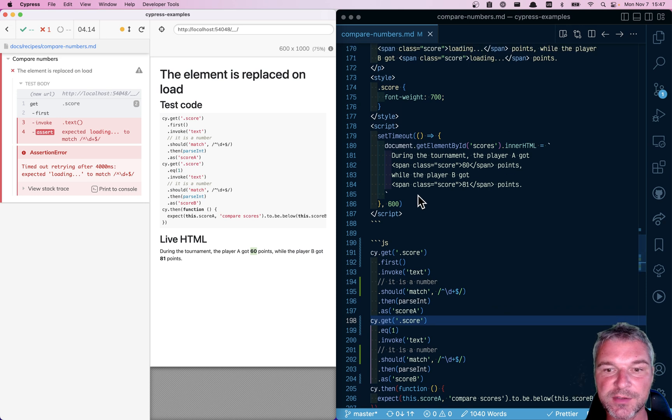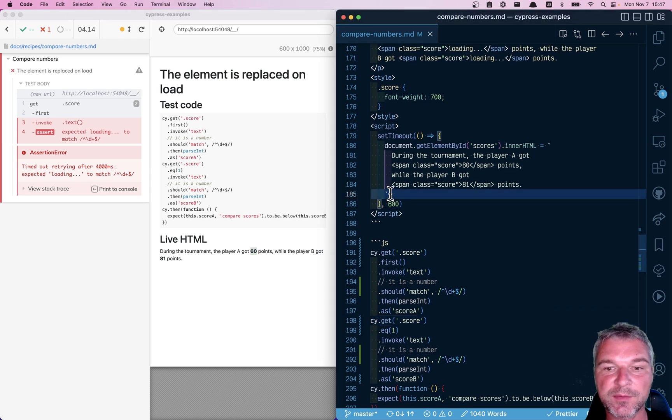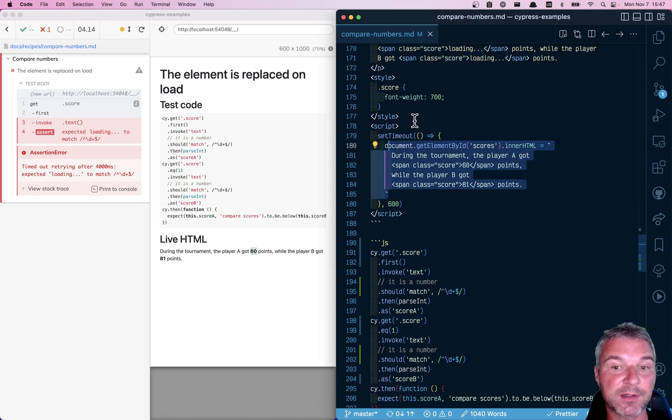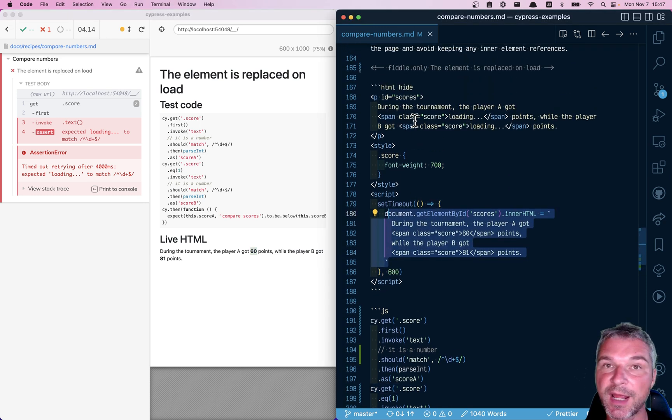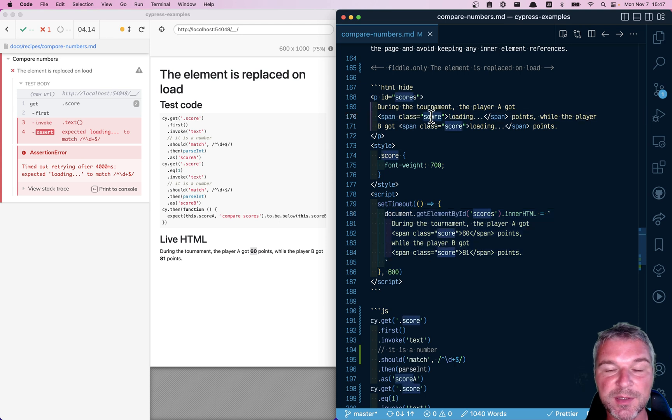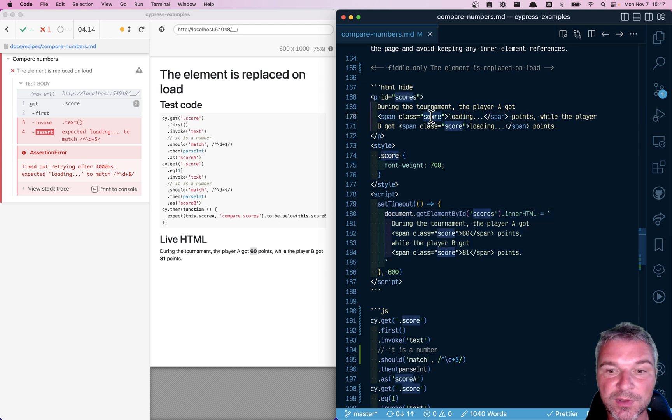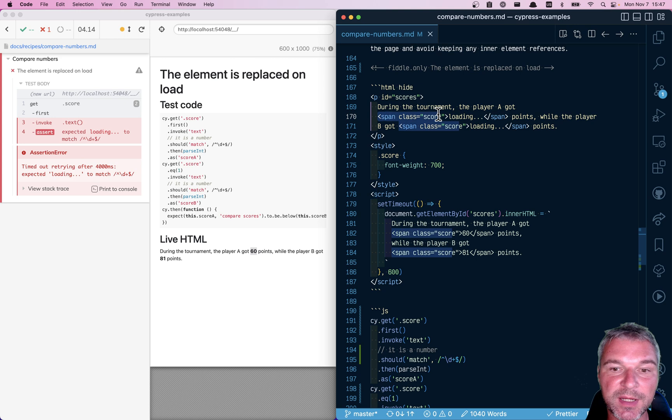If you look at the application, it overrides the entire paragraph, including the children elements. We're not just replacing the inner text of the score, we are replacing the entire element.